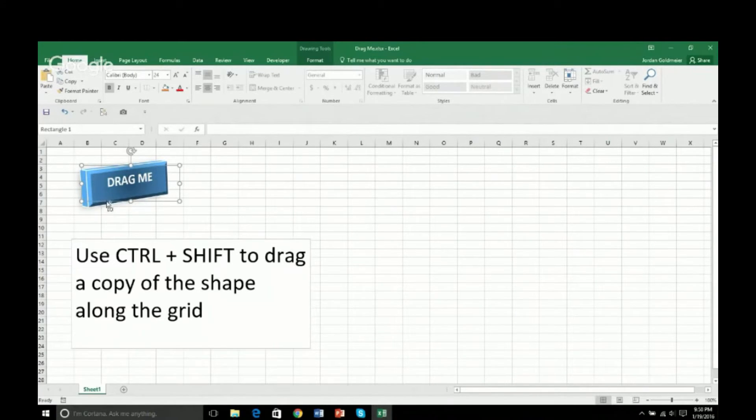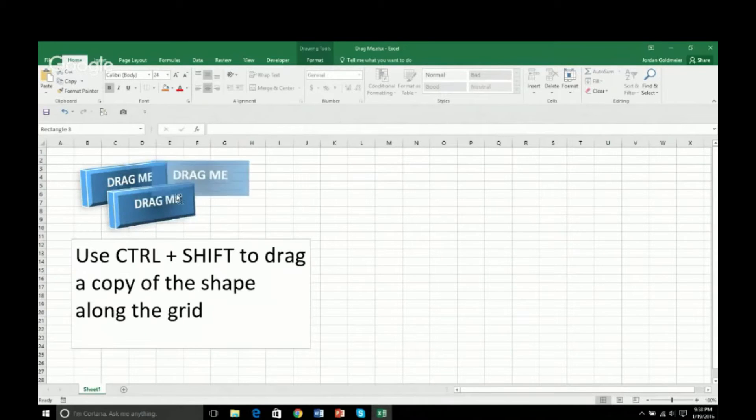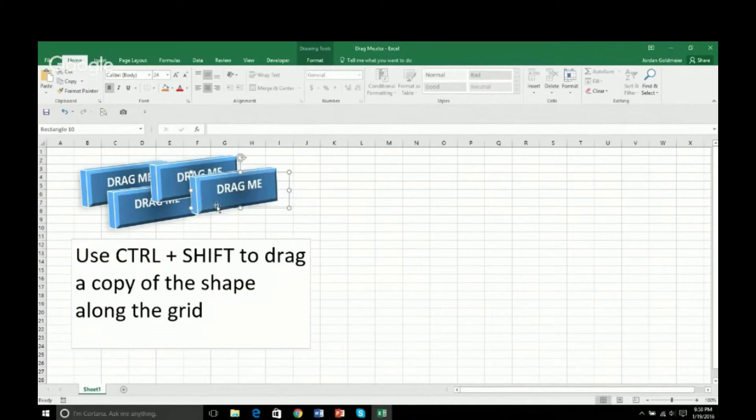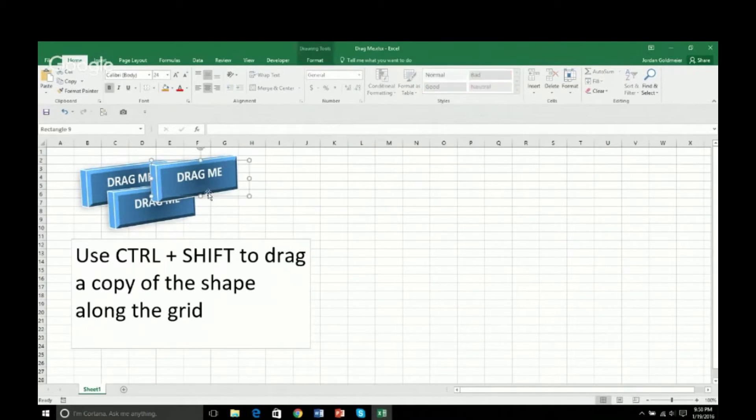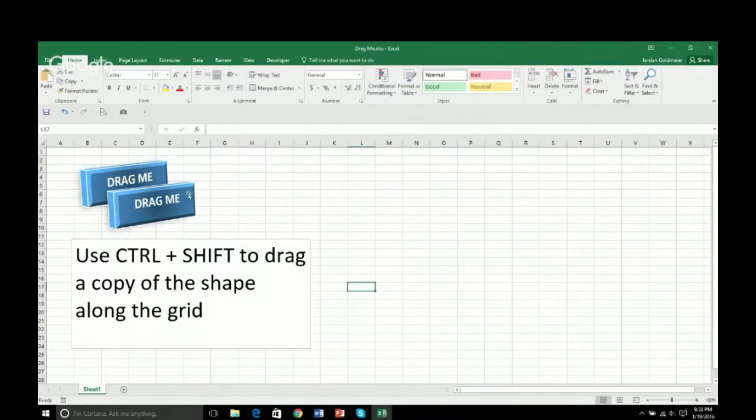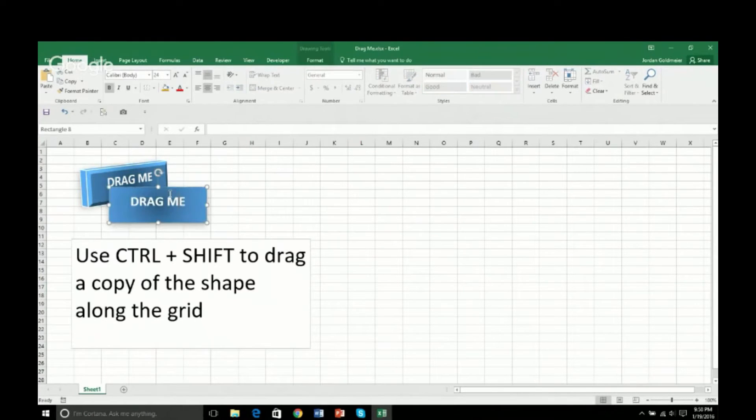Now, if I just hold Control and I move it around, it doesn't really constrain me here. And this is sort of annoying because I have things I want to line up, like labels, things like that.